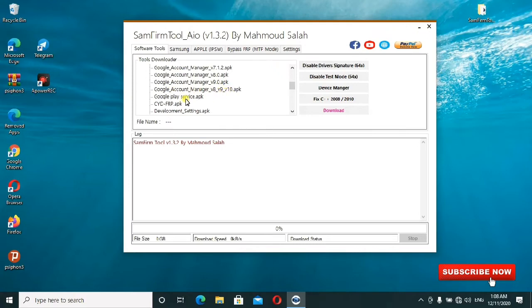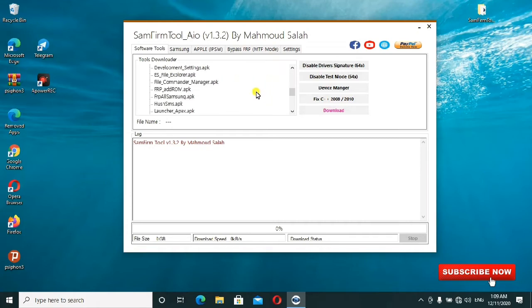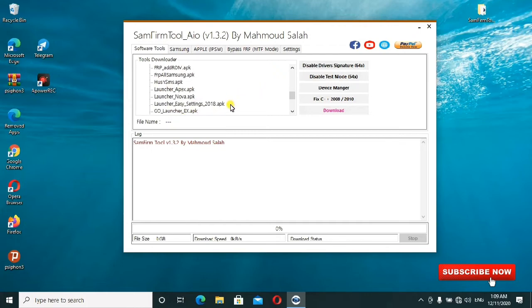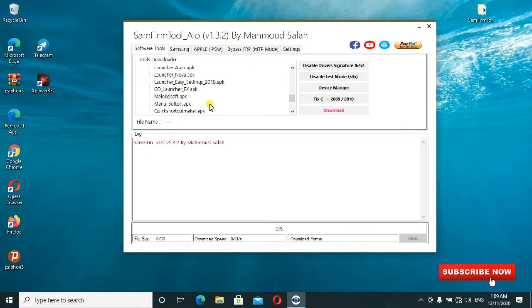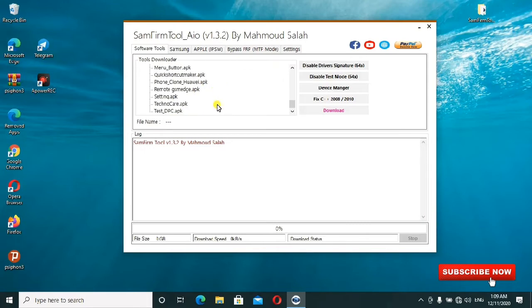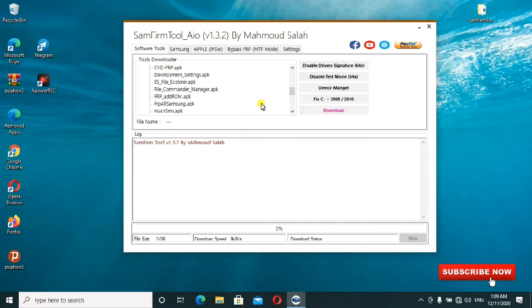This one is the new version. This can help you when you install them directly, then can help you bypass your Google account FRP lock. We also have this launcher Apex. If you normally do phone repairs and software above phones, you know about these launchers. There's Quick Shortcut, the Button APK, and the Test DP. All have been summarized here.